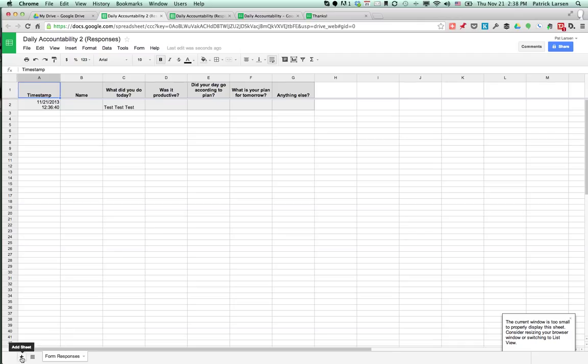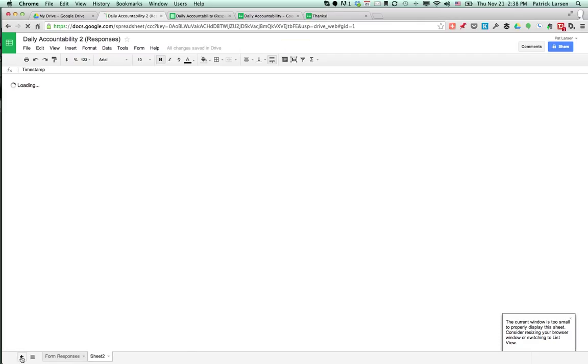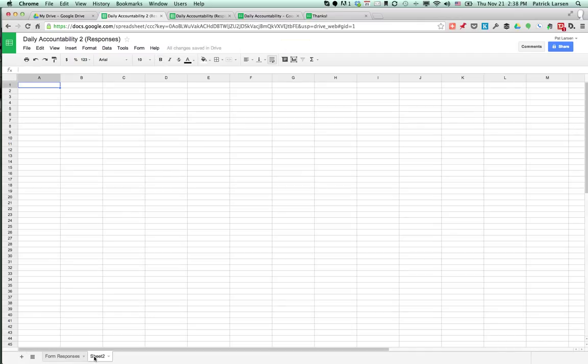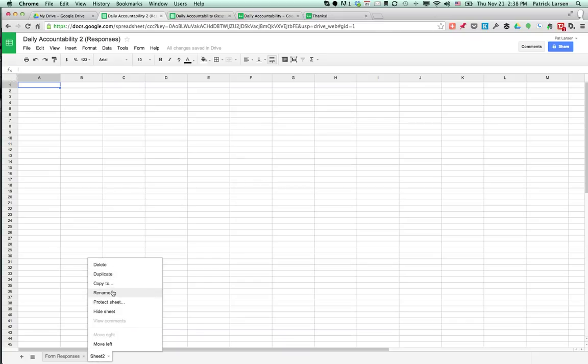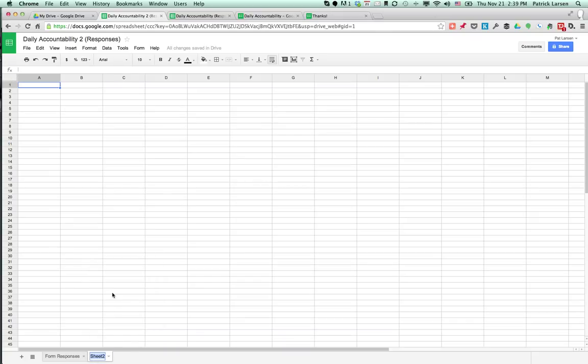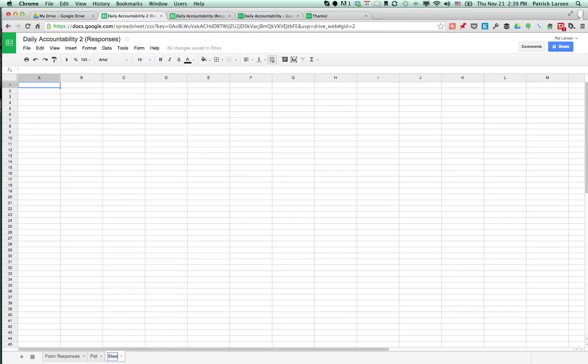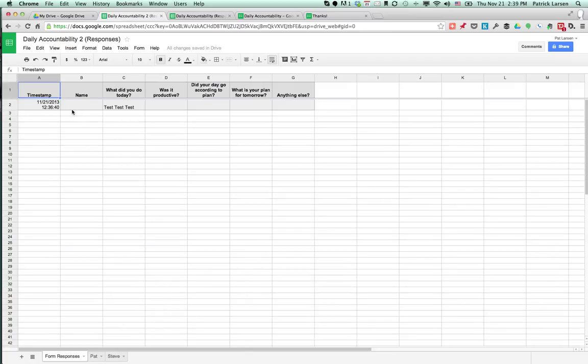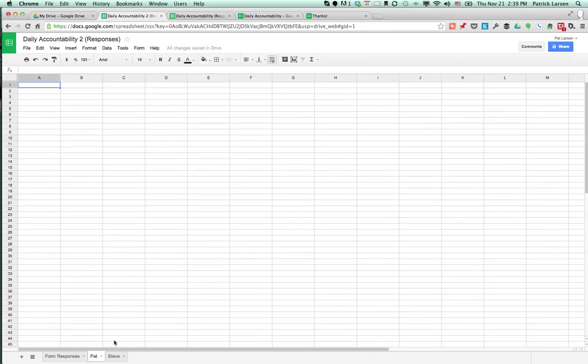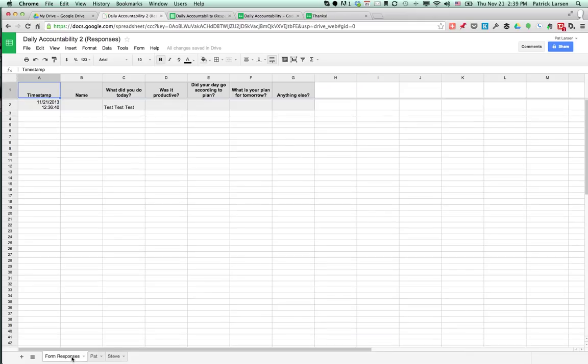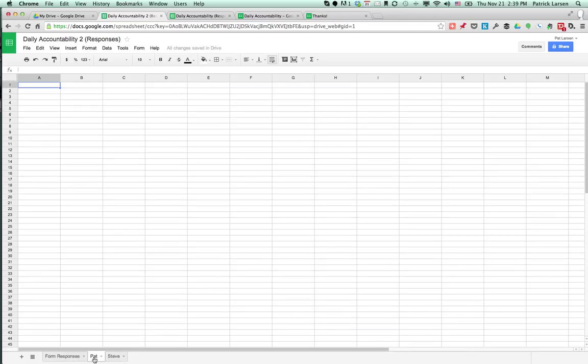And then if you want to, you can add sheets for the different people in your accountability circle. So this one will be for Pat, and then rename this one—this one will be for Steve. And as I go into the form responses, you know this one's from Pat, so I'll copy and paste it into Pat's tab. And Steve's can get copy and pasted into Steve's tab. And then Steve can just read through his own stuff anytime he wants to, or Pat's own stuff anytime he wants to. And it's a lot cleaner than going in between the people.